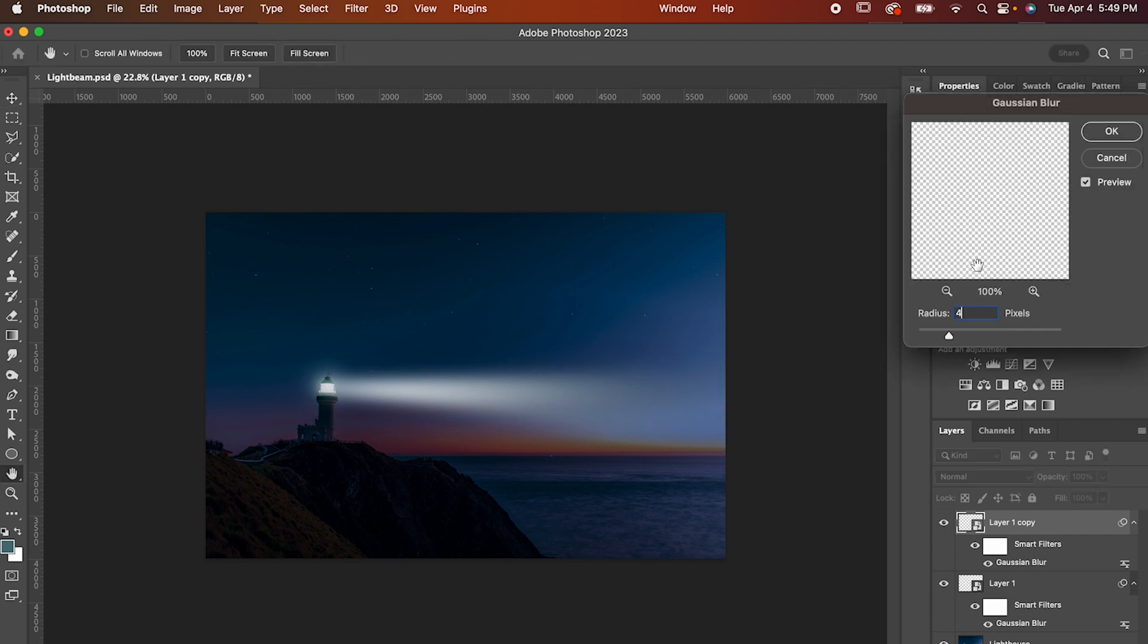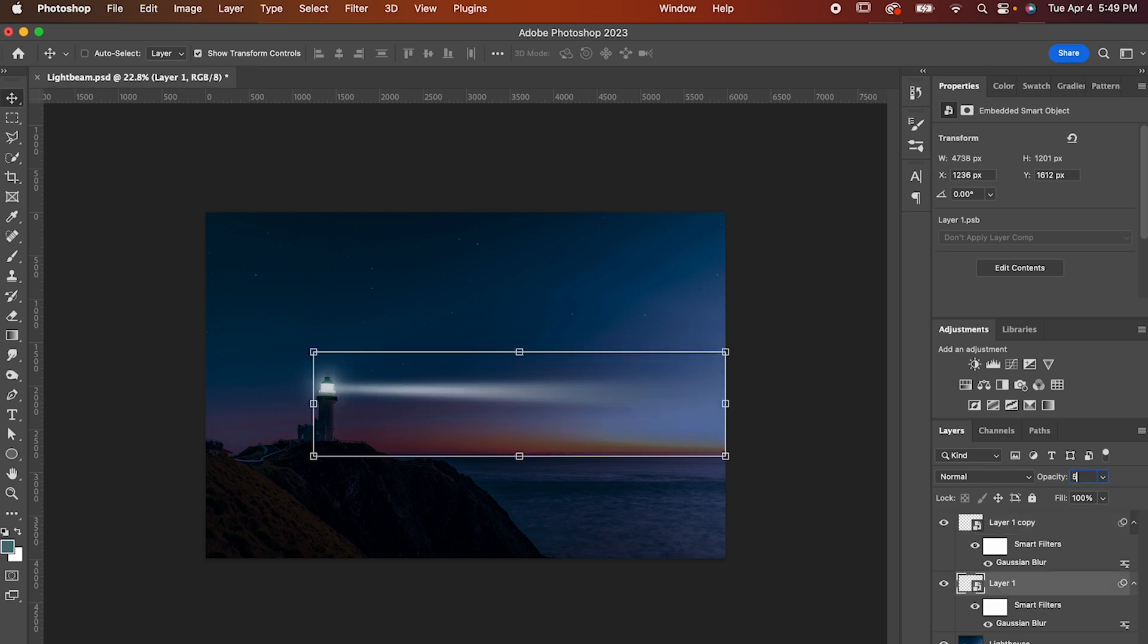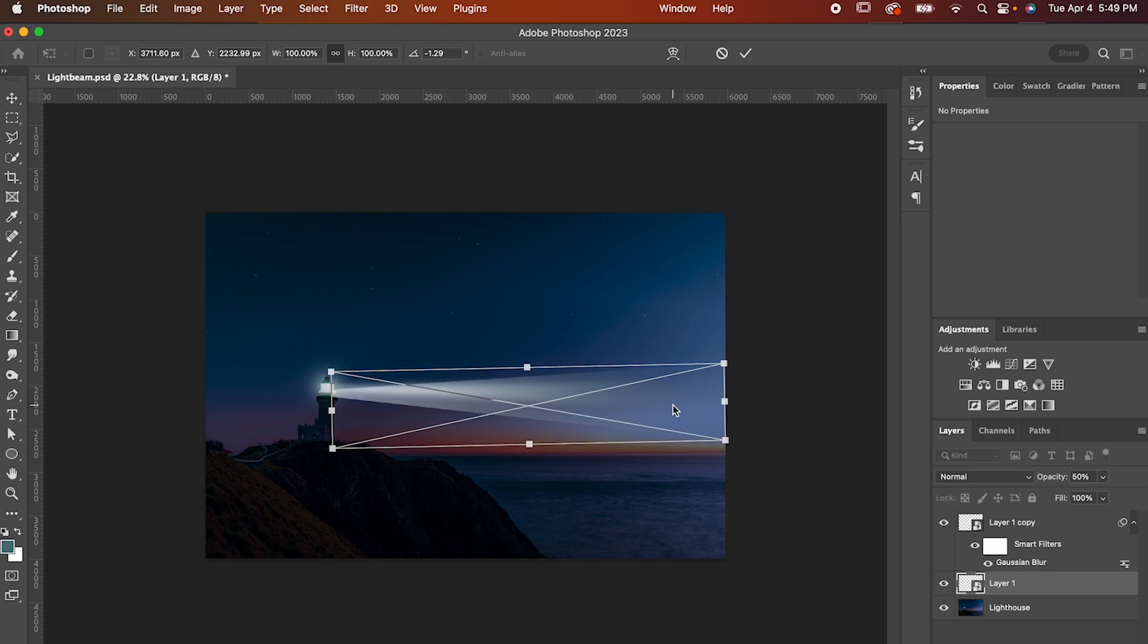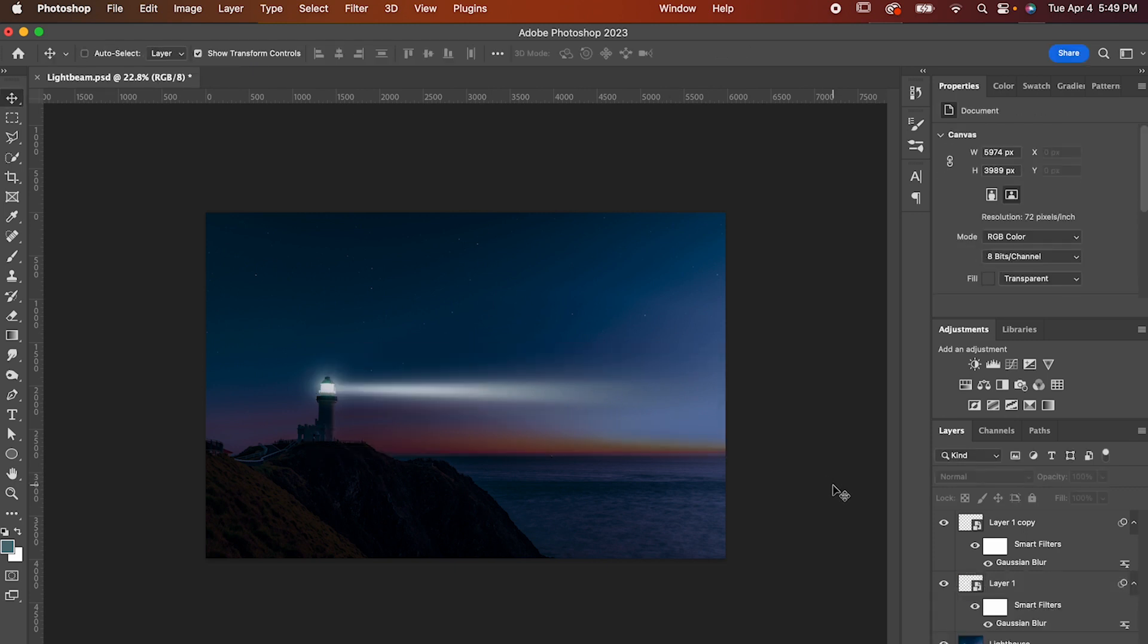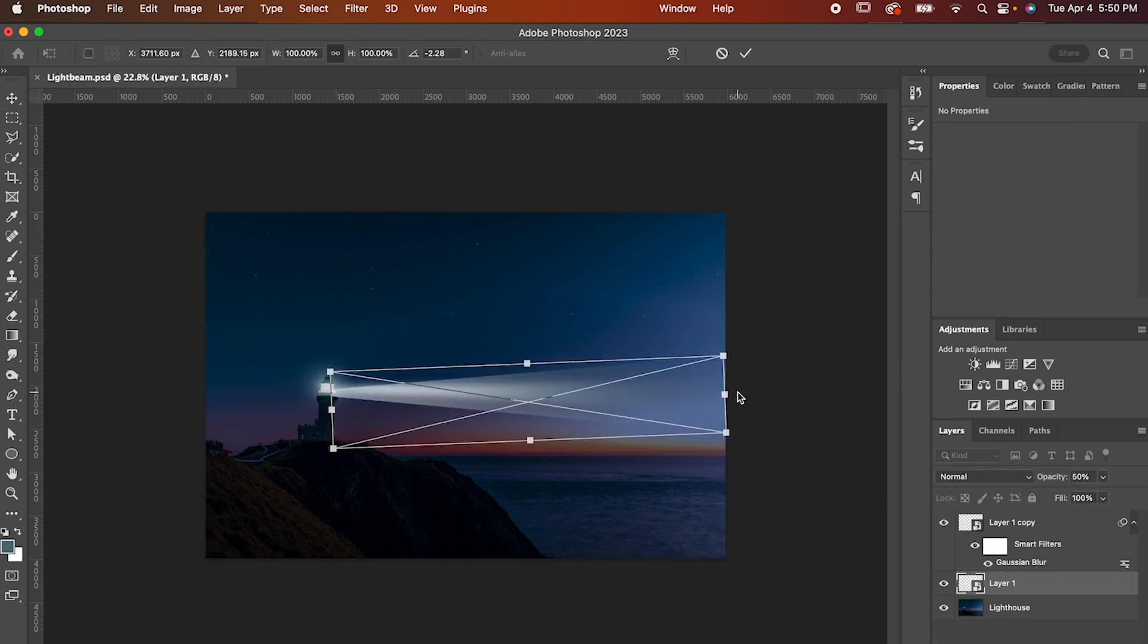Lower it to somewhere around 40 just to tighten it up a bit, then go back to the first light and reduce its opacity to an amount that you like. After that, make any last-minute adjustments you might need, and now you know an easy way to make a beam of light in Photoshop.